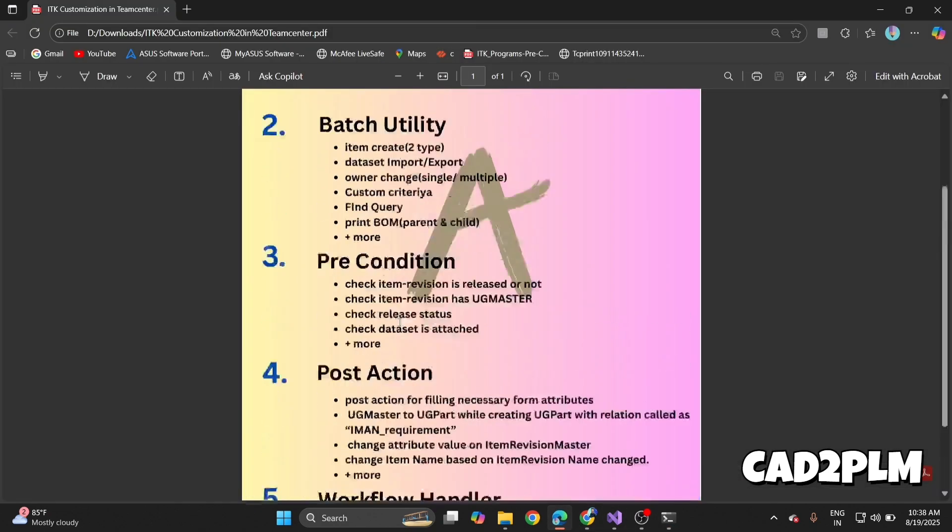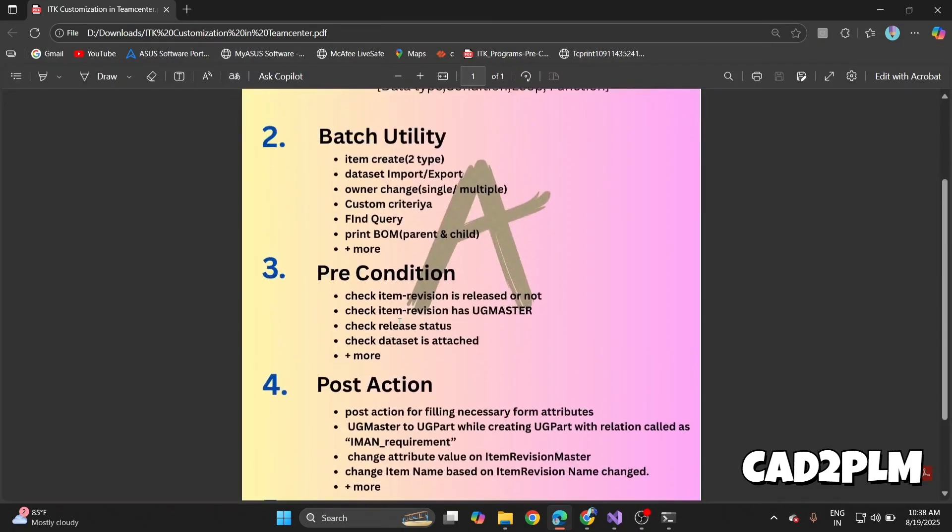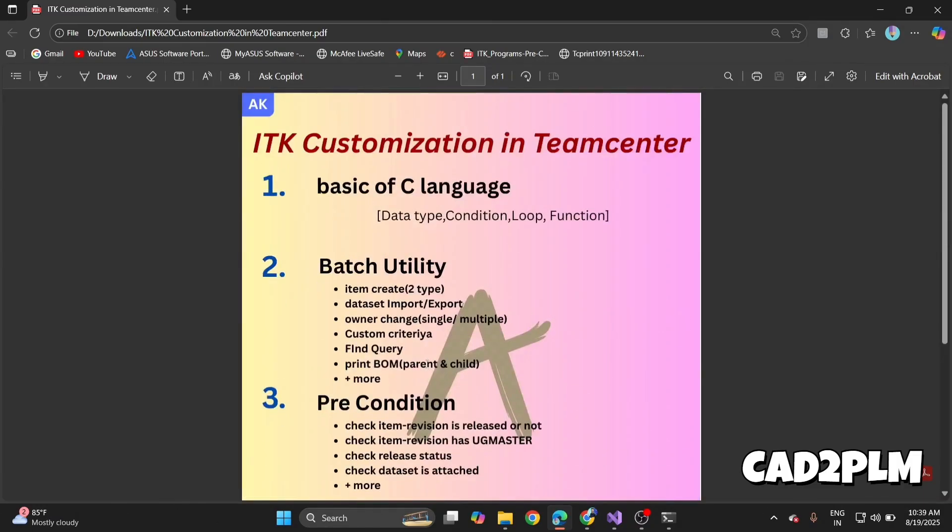If I go back to my ITK customization, in summary we start with basics, learn batch utility for automation, apply pre and post conditions for validation and actions, and finally extend workflow using handlers. This complete roadmap takes around 22 hours. I already said it gives you a solid fundamental to customize Teamcenter with ITK.